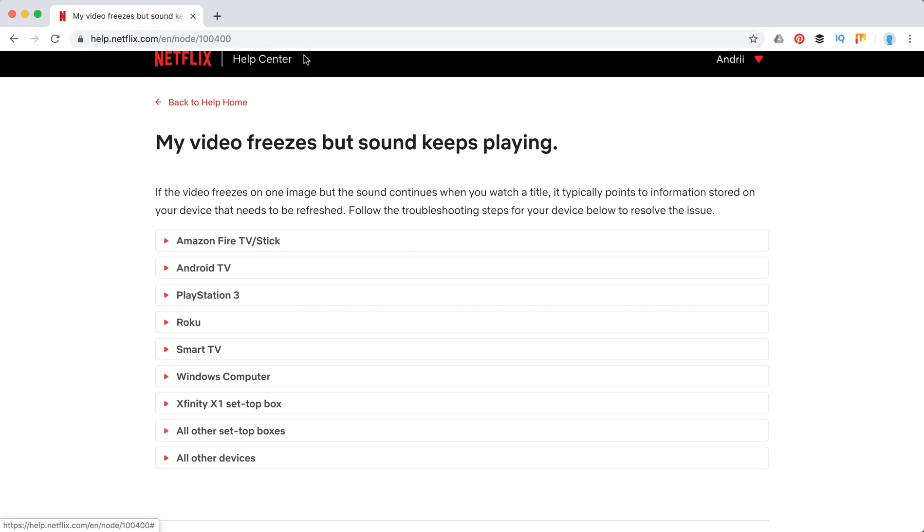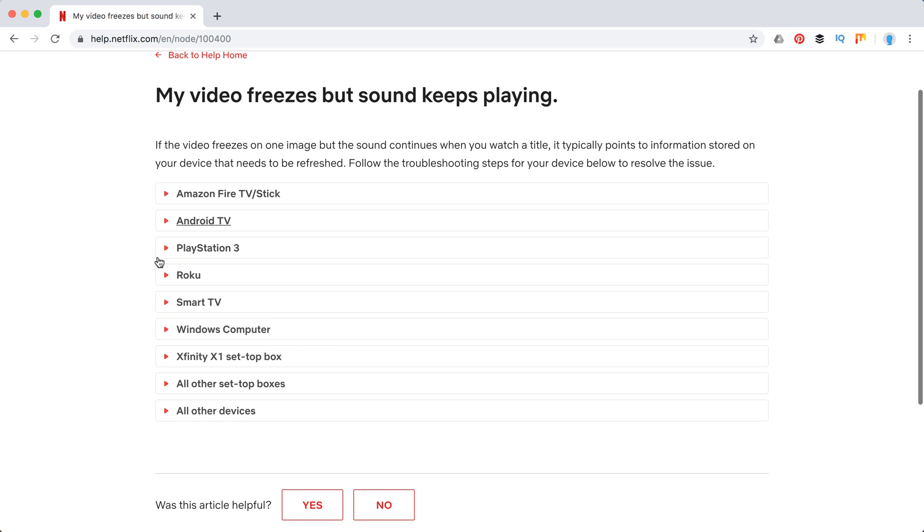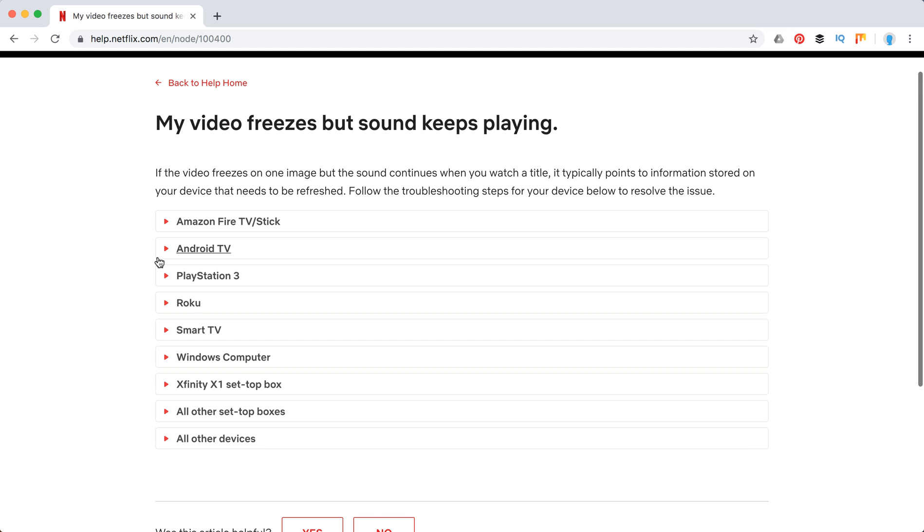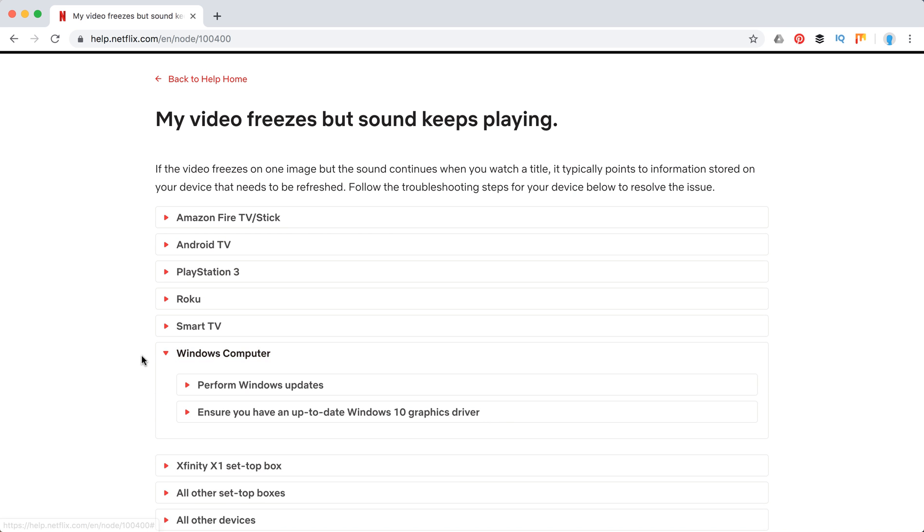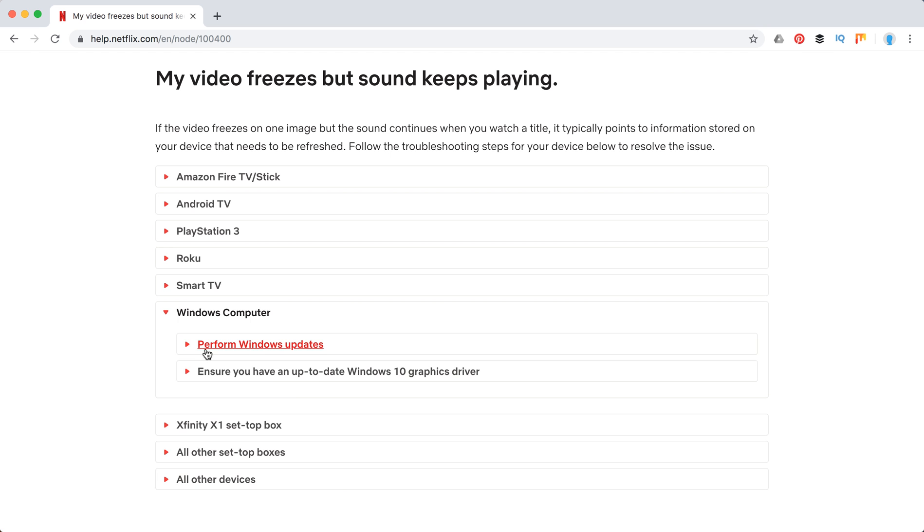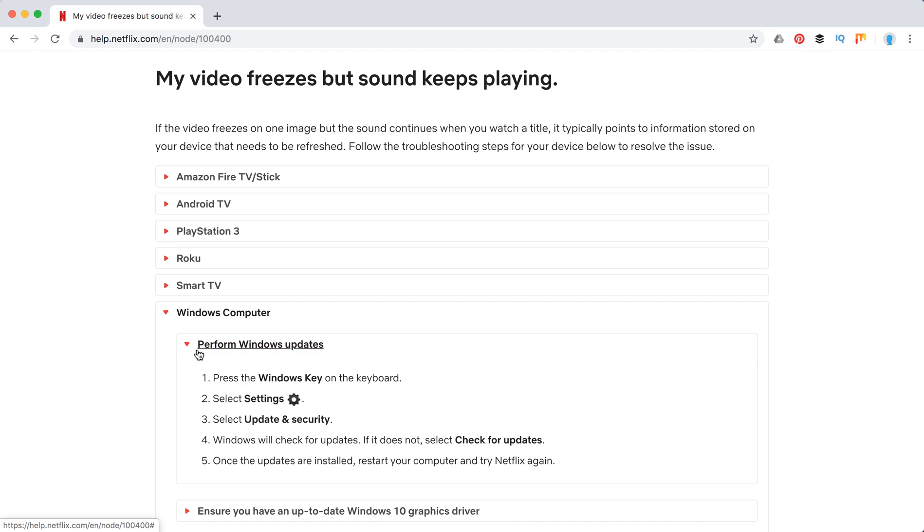You can access this page here, you can see that URL, and then you can find it if you don't want to watch the video. So let's start with Windows computer. First of all, they recommend